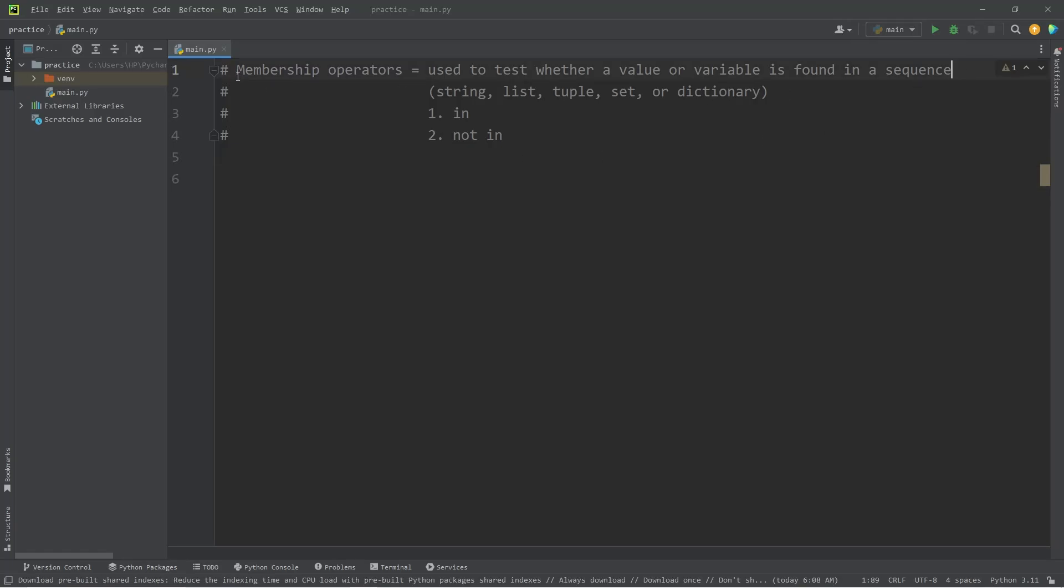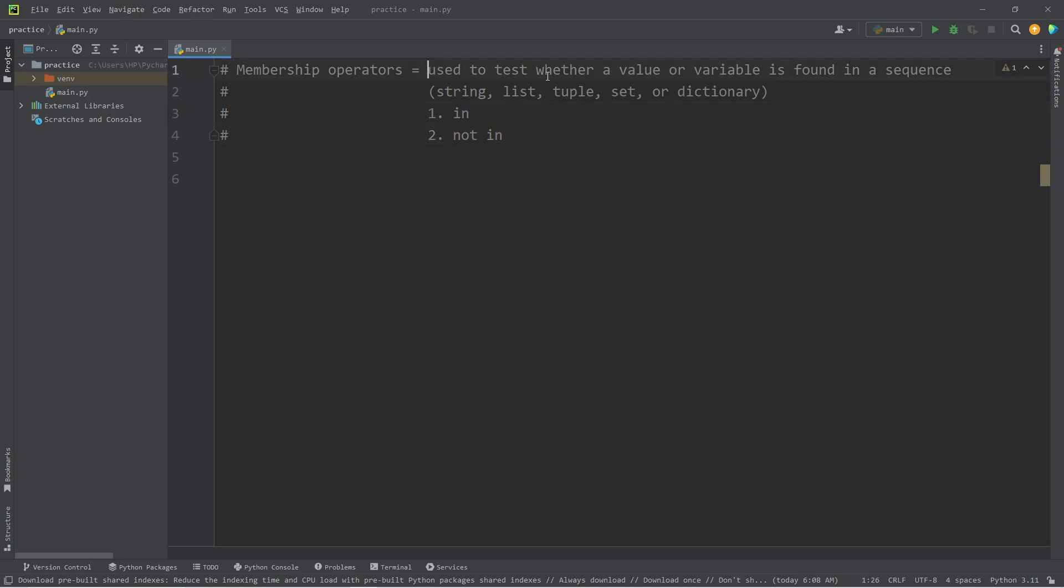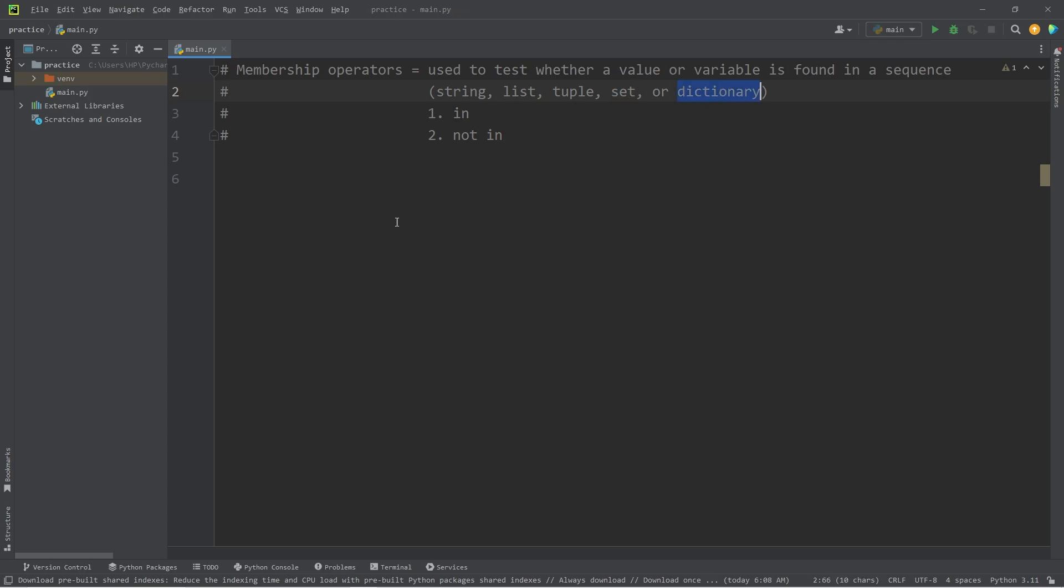Hello again. So today I'm going to talk about membership operators in Python. They are the operators in and not in. They're used to test whether a value or a variable is found within a sequence, which includes but is not limited to strings, lists, tuples, sets, or dictionaries.